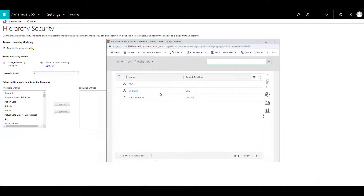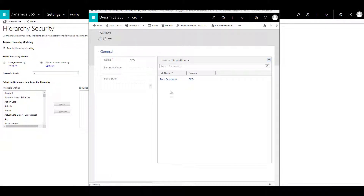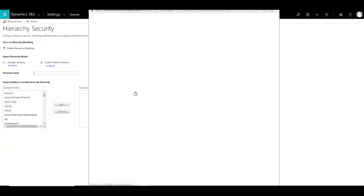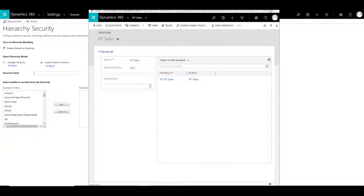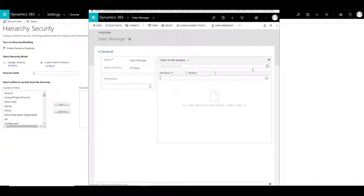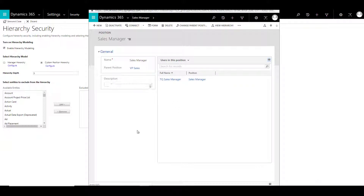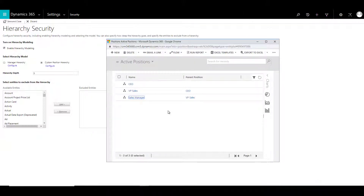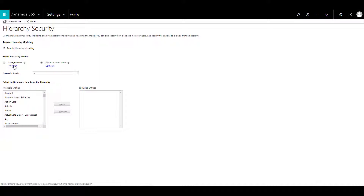Once you have defined the positions, you need to assign users to that position. Go to CEO and add users to this position. Similarly, go to VP sales and add the VP sales user. Then go to sales manager and assign all the users who are sales managers. There can be more than one user attached to the same position. So this is all about the custom position hierarchy. Once we have selected a model, the other model is irrelevant. You can choose only one model at a time.